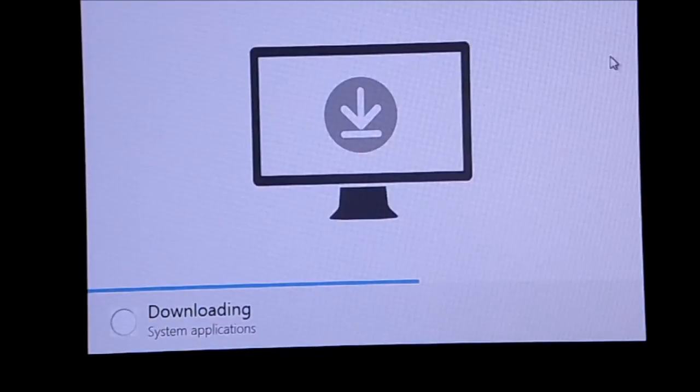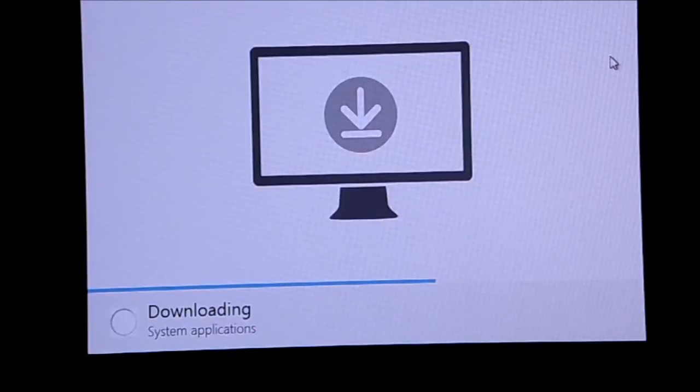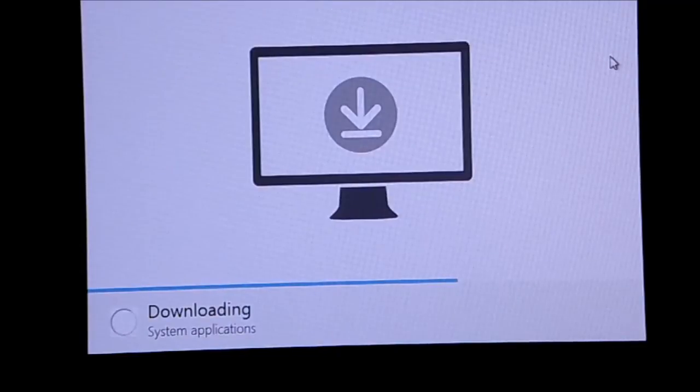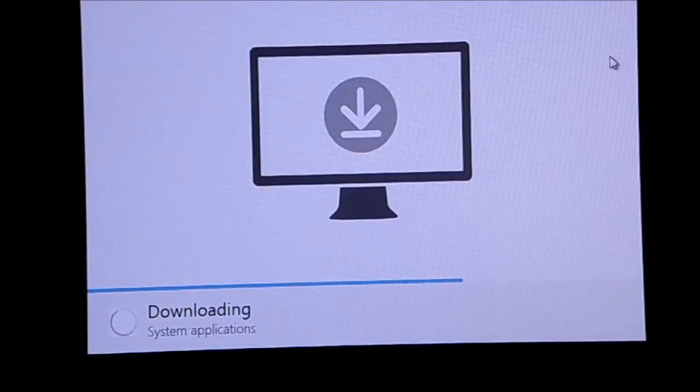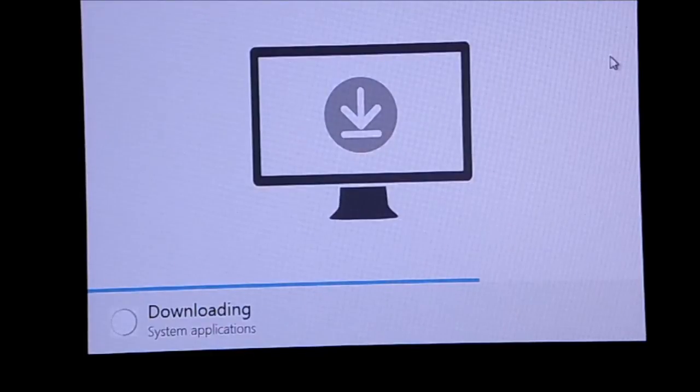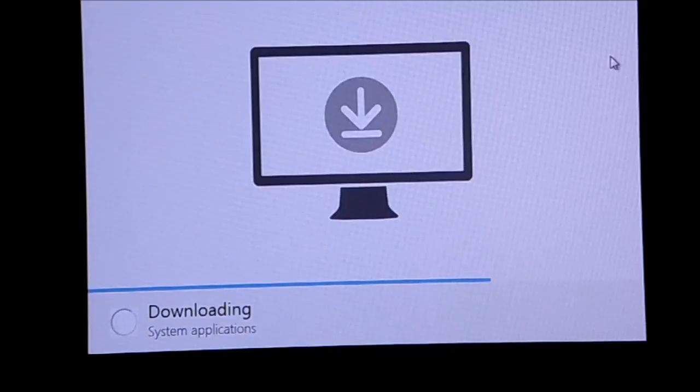When they can make the install process as simple as that, instead of saying 'alright you have to go into settings, then go down to about phone and tap on the build number about seven times, then become a developer, then go into developer options and enable USB debugging'—if they can get past all of that, they've really got a winner here.